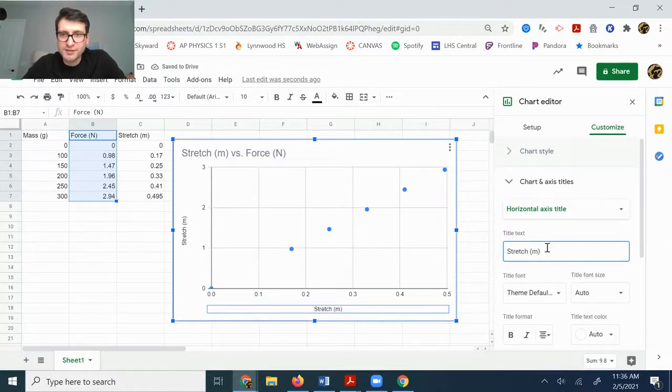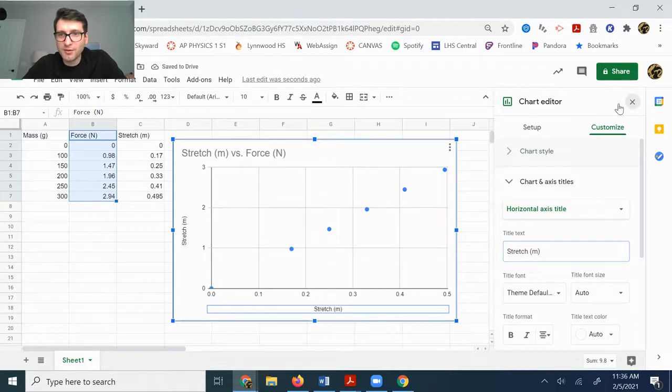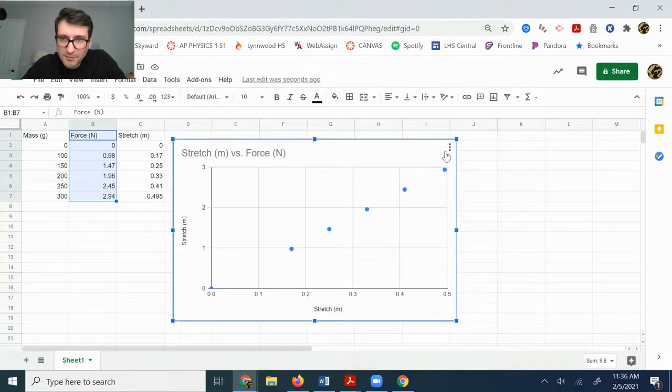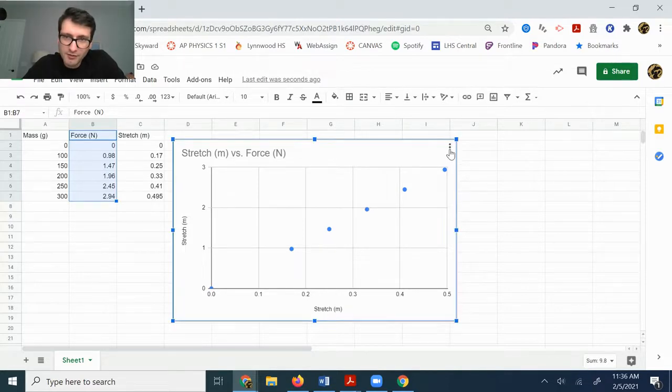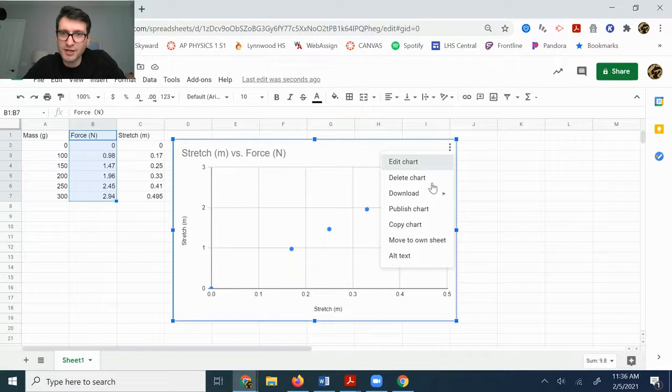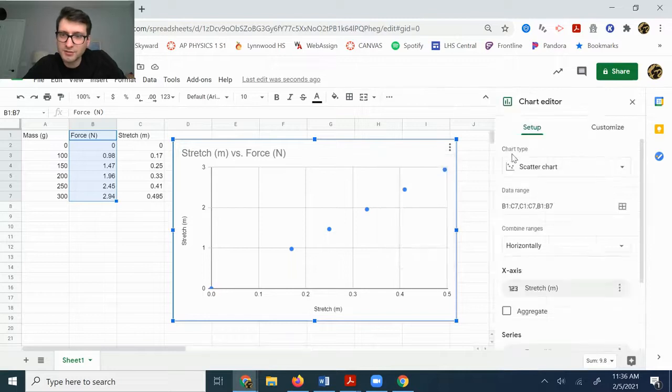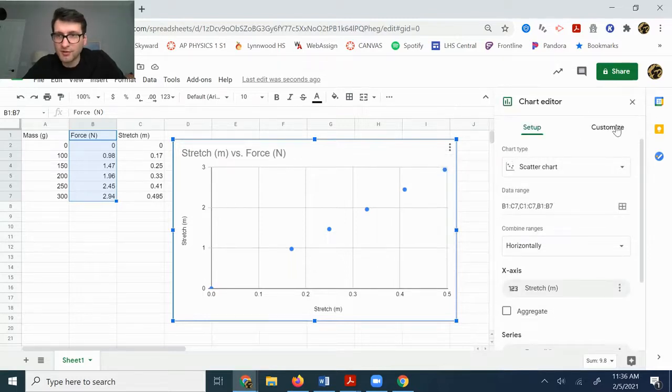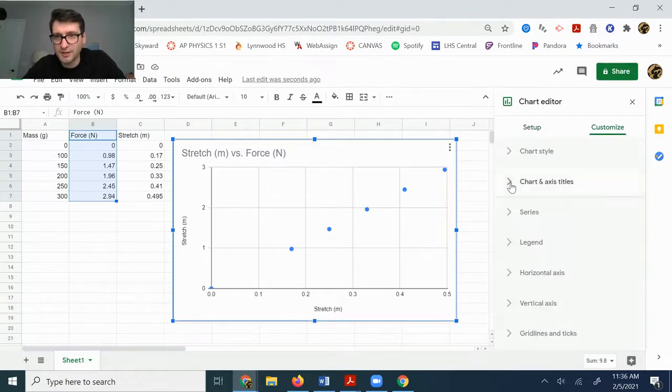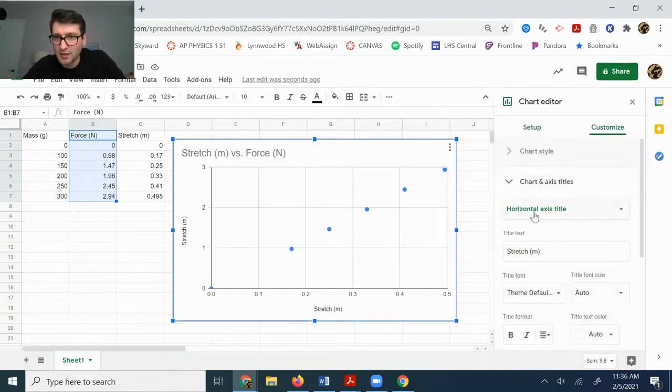And if for some reason that doesn't show up, like you don't have that option, like maybe that didn't actually have a label there initially, you can click up here in the right corner and you can click the three dots and you can click edit chart. That brings back this menu and then you can click customize and then we're under chart and axis titles.